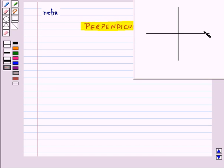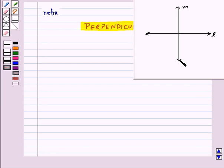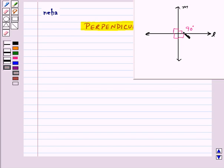Two lines, say L and M, are perpendicular to each other if the angles formed between them are right angles. Each angle is 90 degrees.